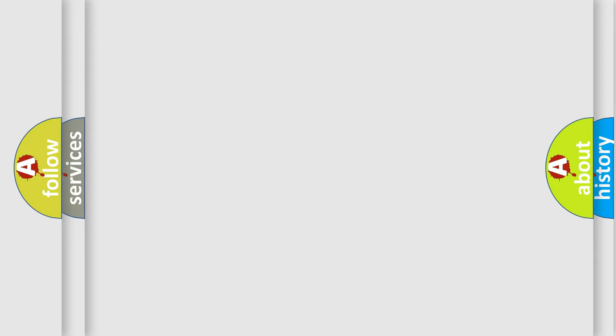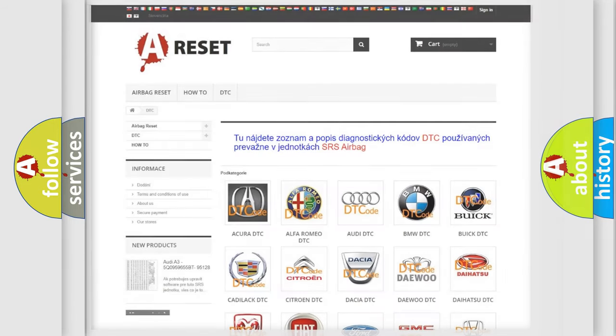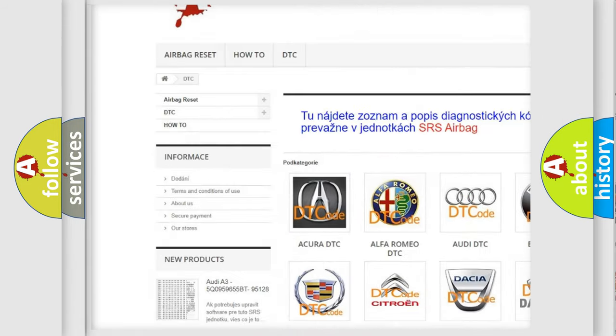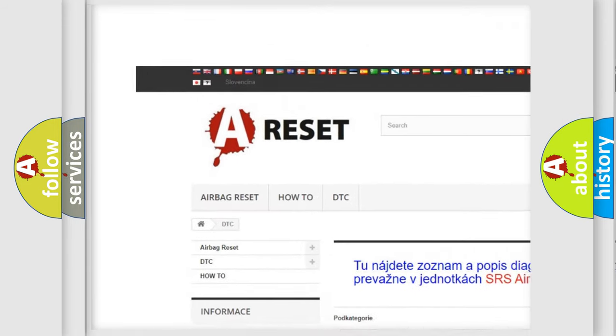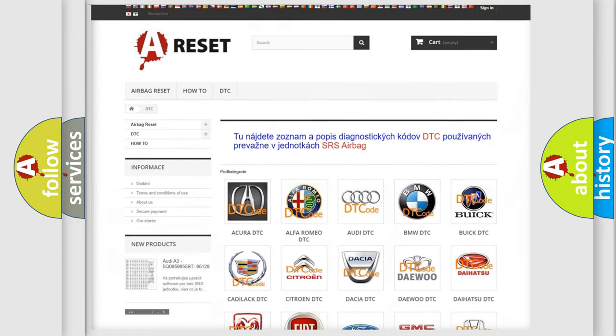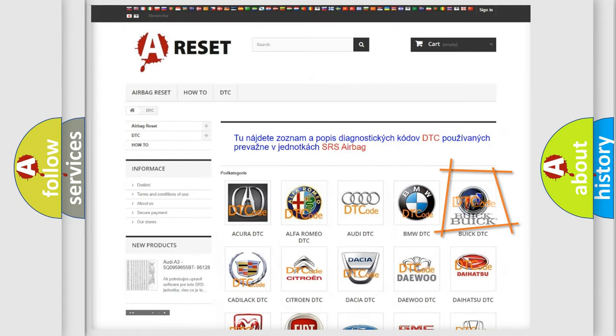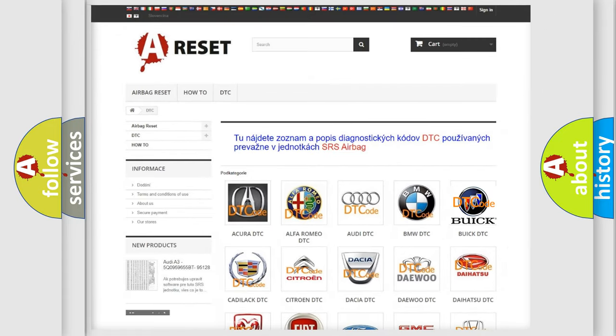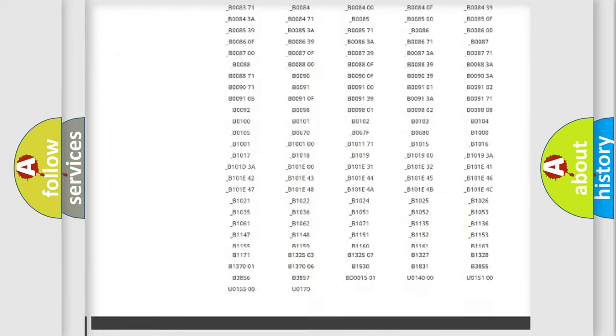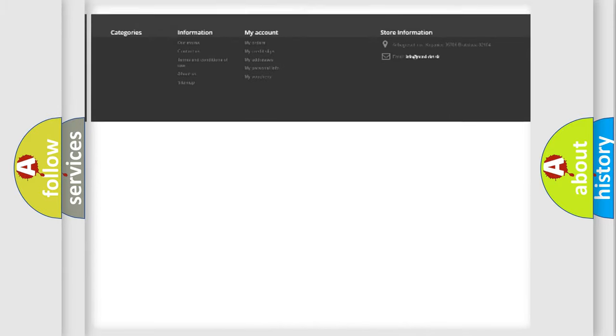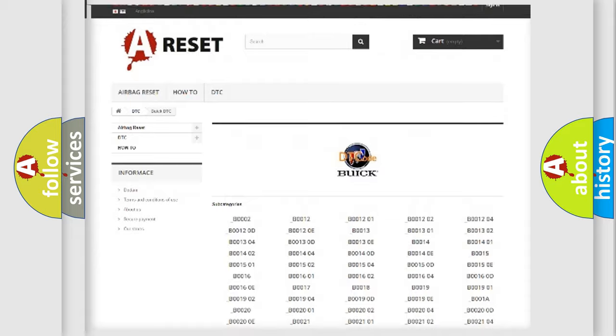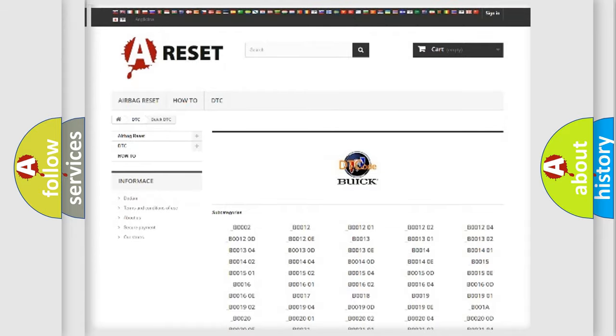Our website airbagreset.sk produces useful videos for you. You do not have to go through the OBD2 protocol anymore to know how to troubleshoot any car breakdown. You will find all the diagnostic codes that can be diagnosed in Buick vehicles.